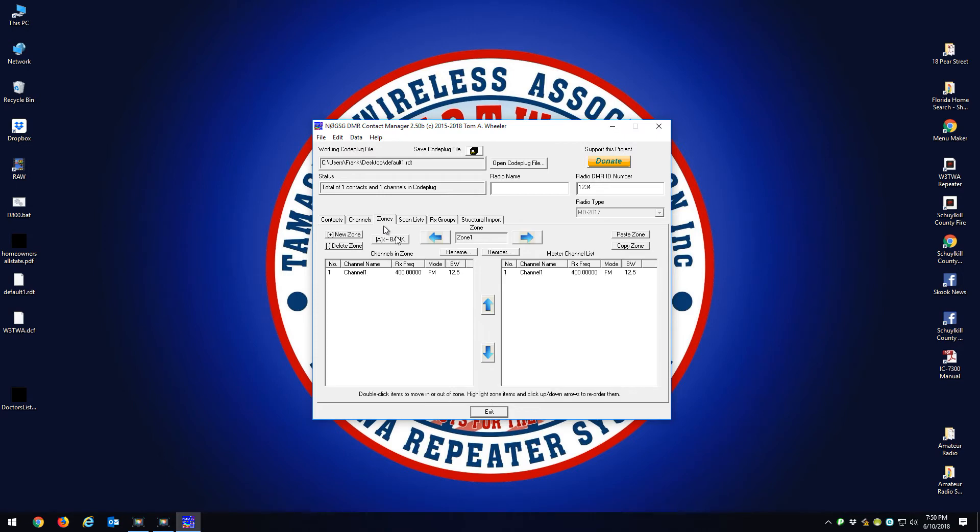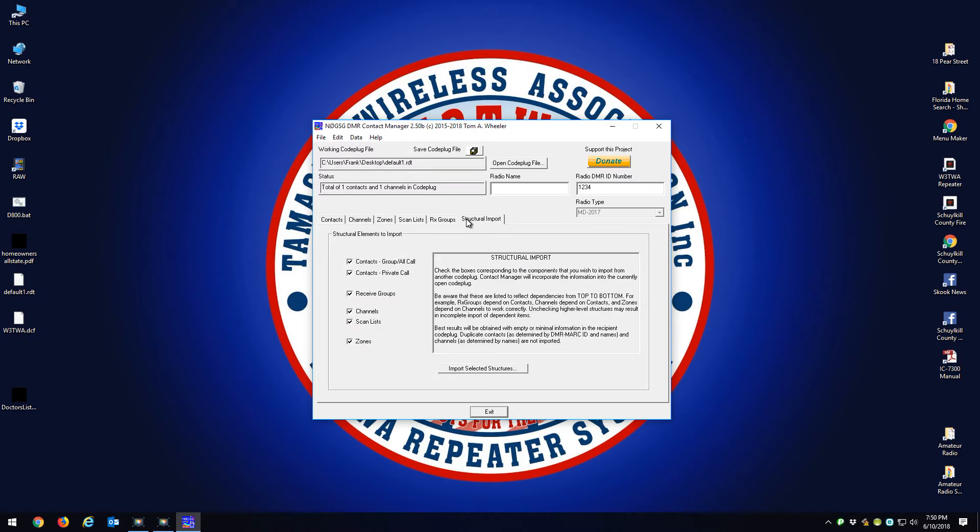Again, this is default I made from a default 2017 CPS. What you want to do is you want to go to Structural Import, and in Structural Import you want to keep all these boxes checked.